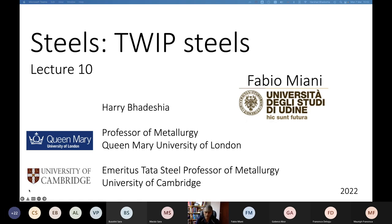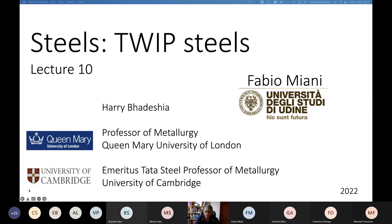My talk today is about twinning induced plasticity steels, but I will also relate to another problem which involves transformation induced plasticity.